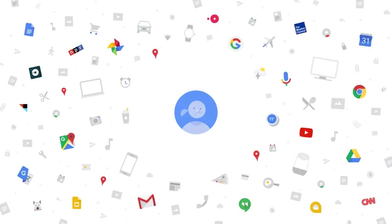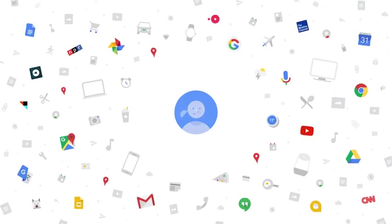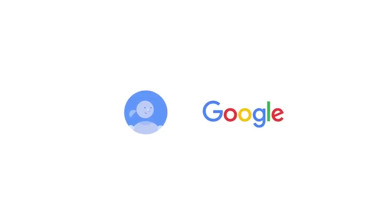Wouldn't it be nice if you had some help with all that? Wouldn't it be nice if you had a Google for your world? That's why we're building the Google Assistant.